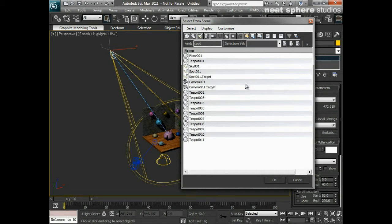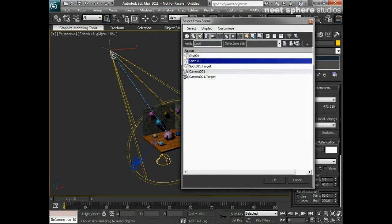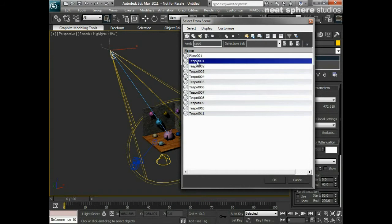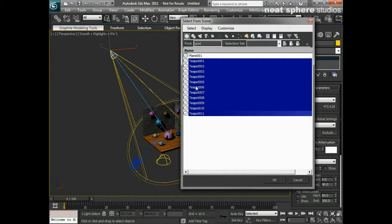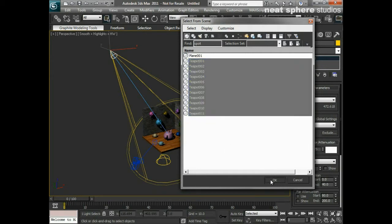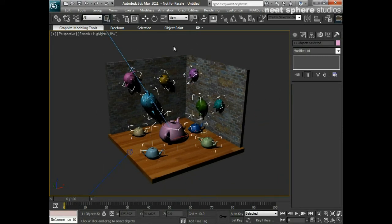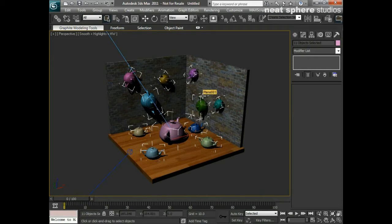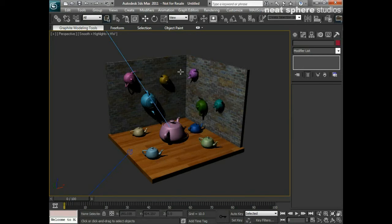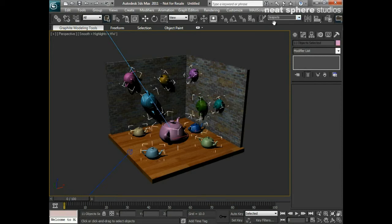Next I want to deal with selection sets. I'll select just my geometry using the inverted filter, then left-click on Teapot01 and Shift-click down to Teapot11, and press OK — all my teapots are now selected. To save this, I click the drop-down up in the toolbar, type 'teapots', and press Enter. Now if I deselect and click the drop-down, I can choose 'teapots' and all my teapots are instantly selected.